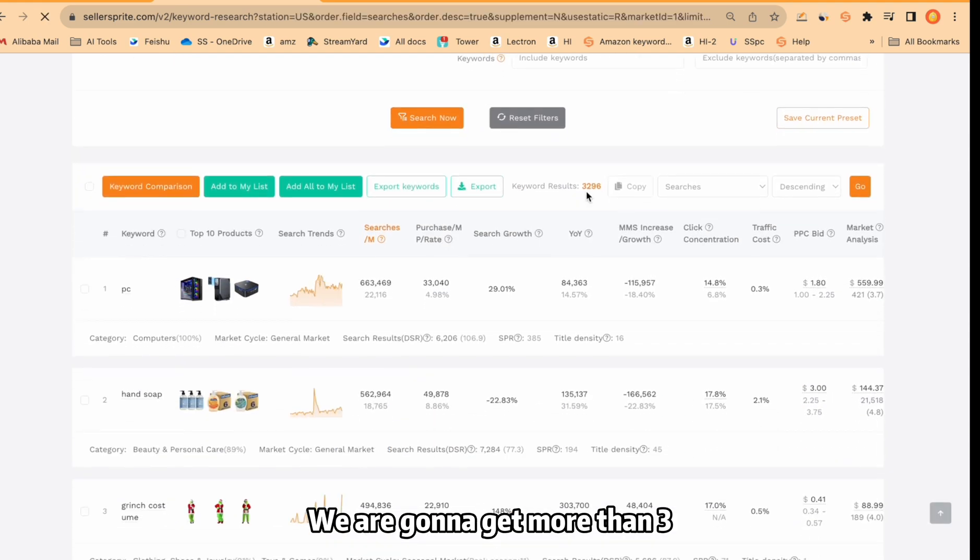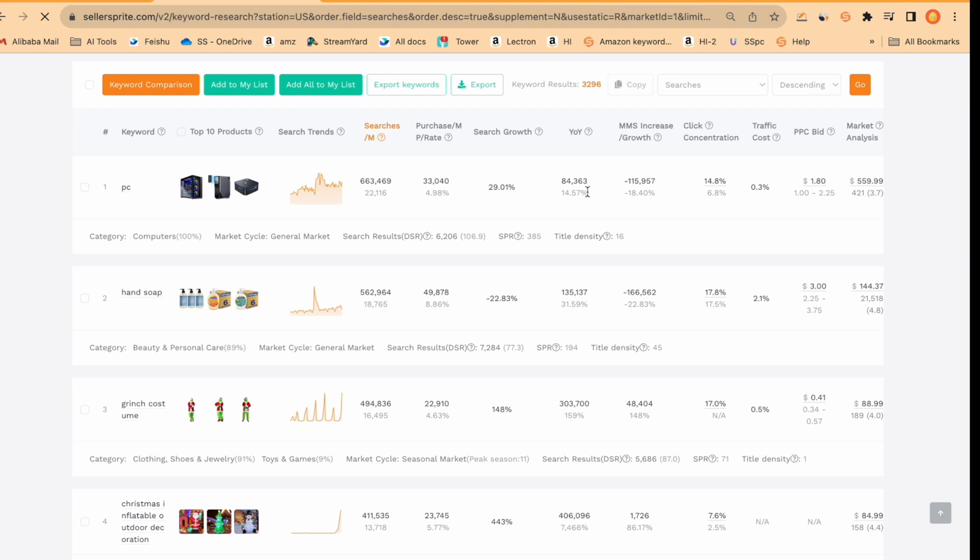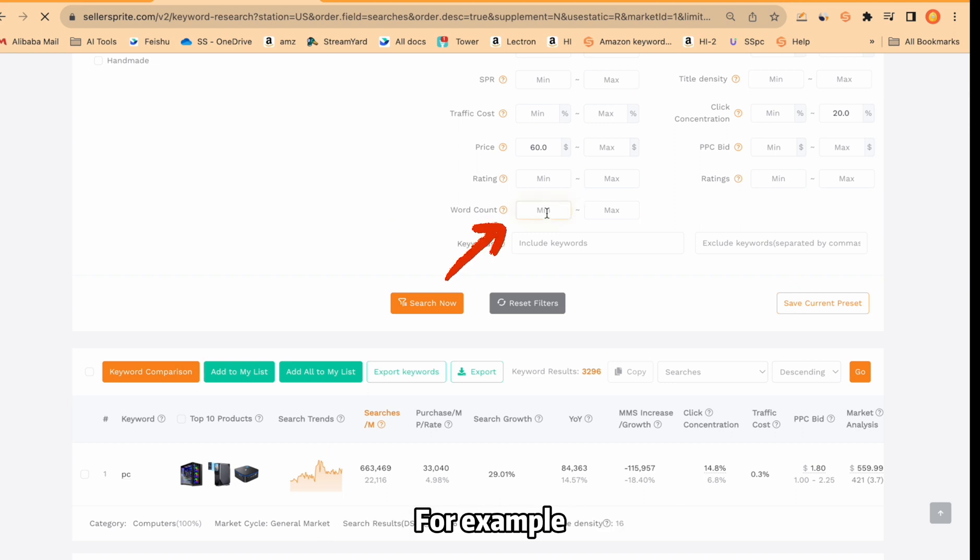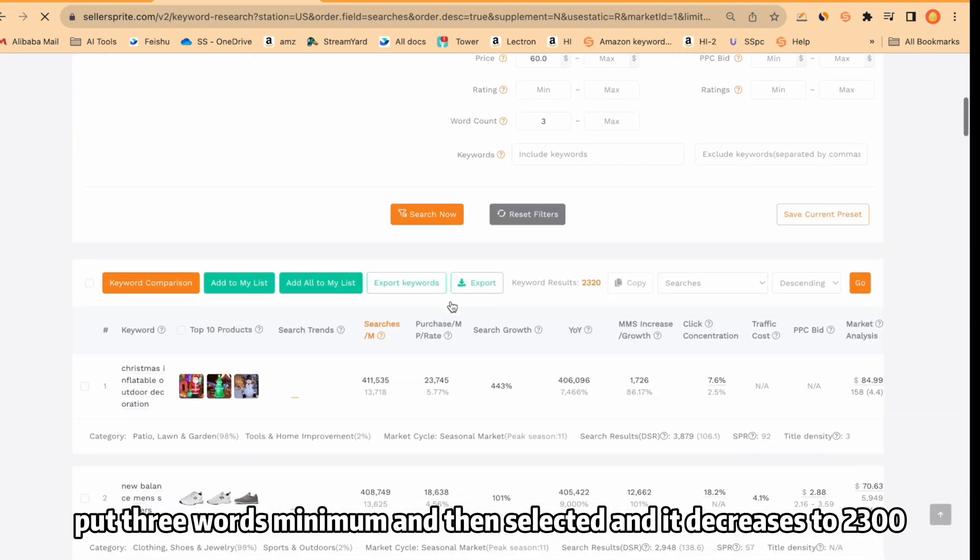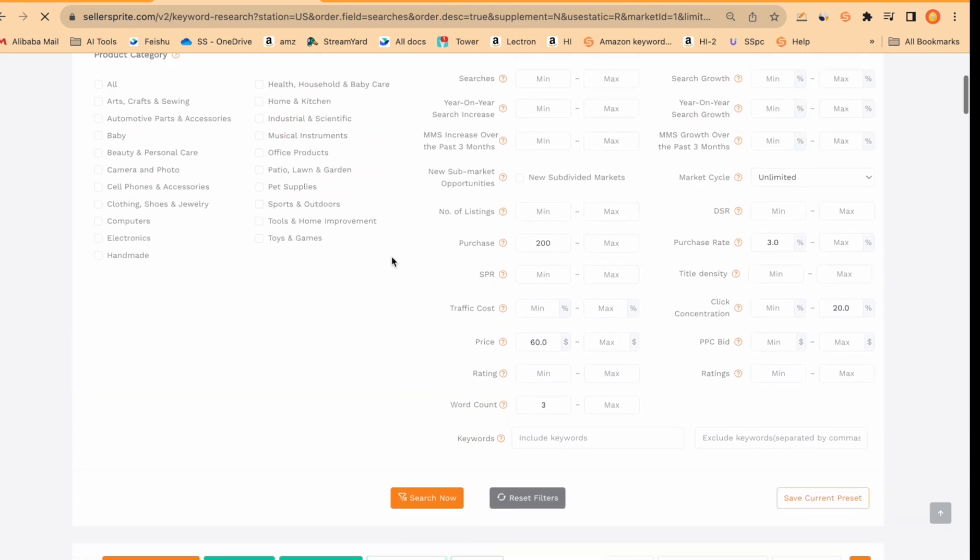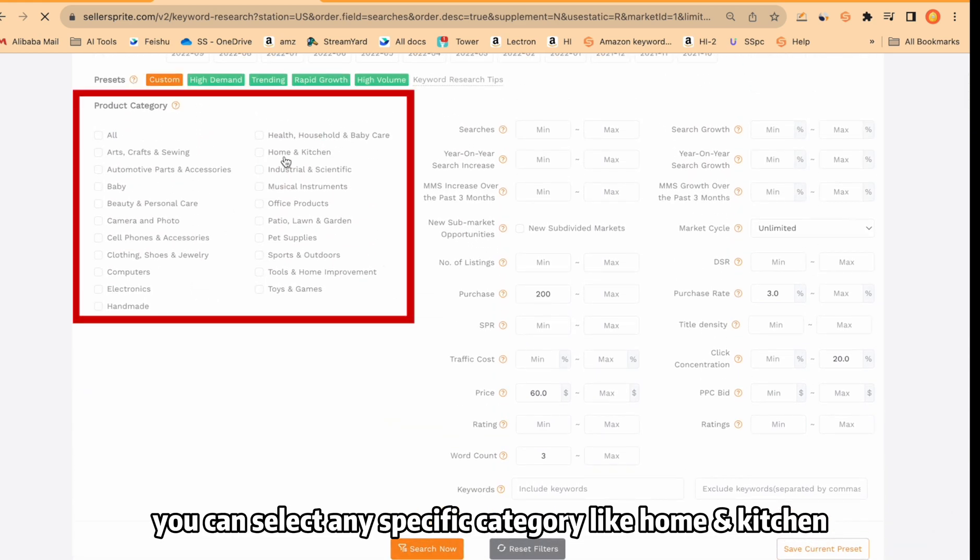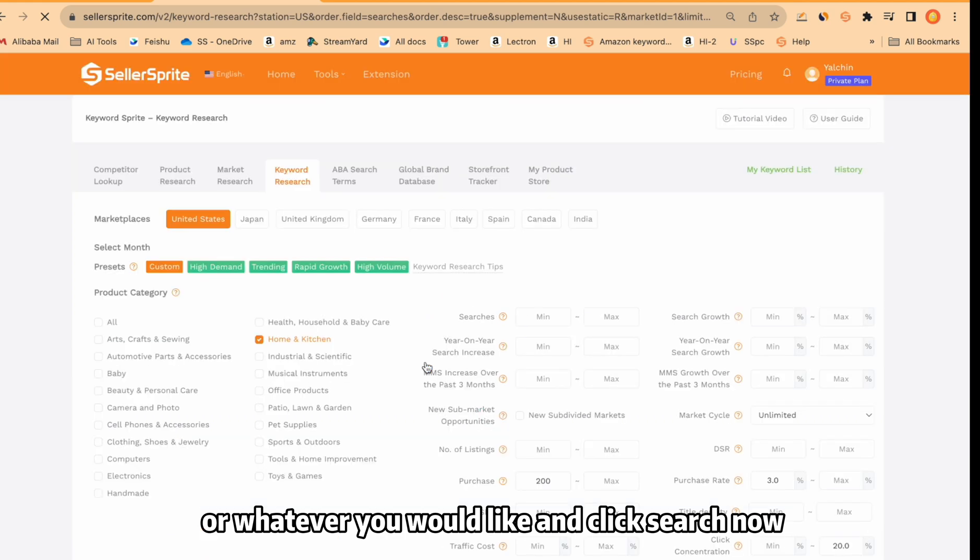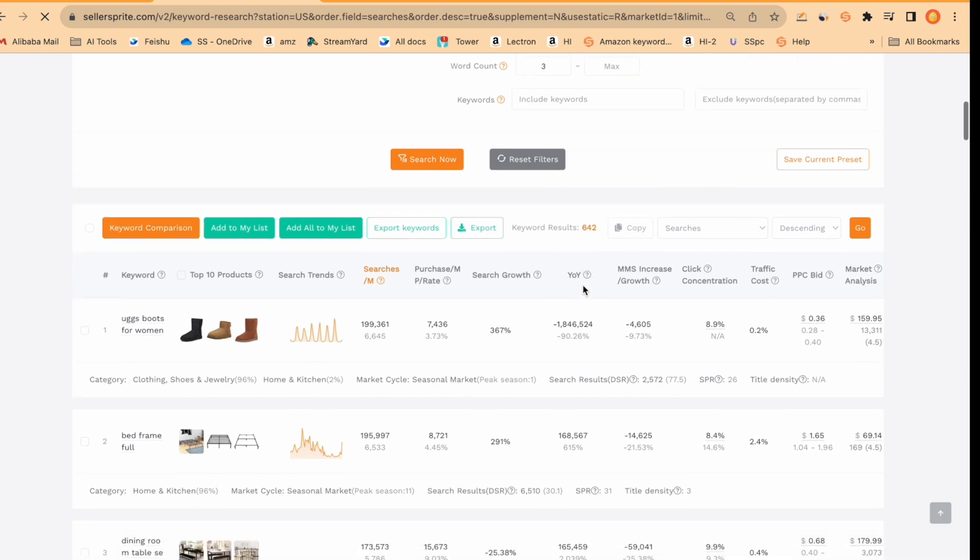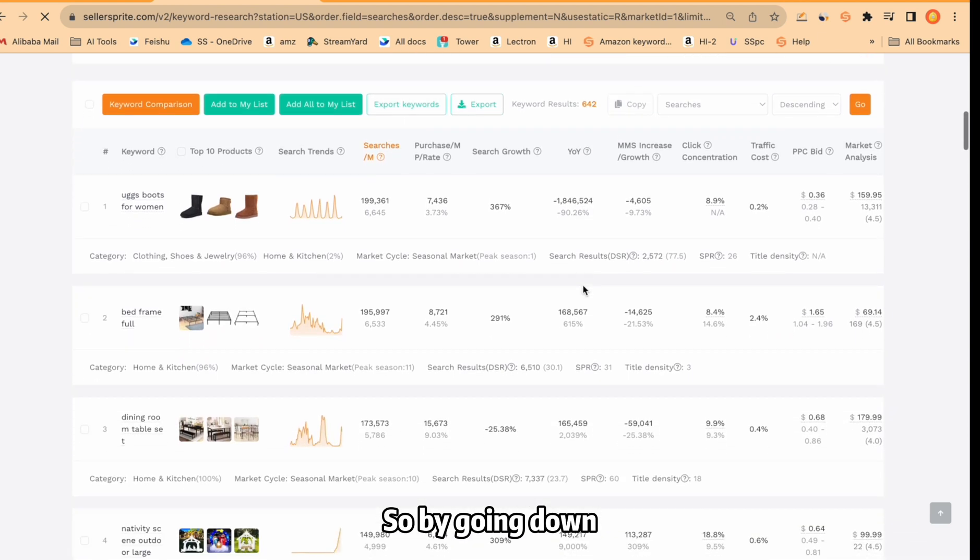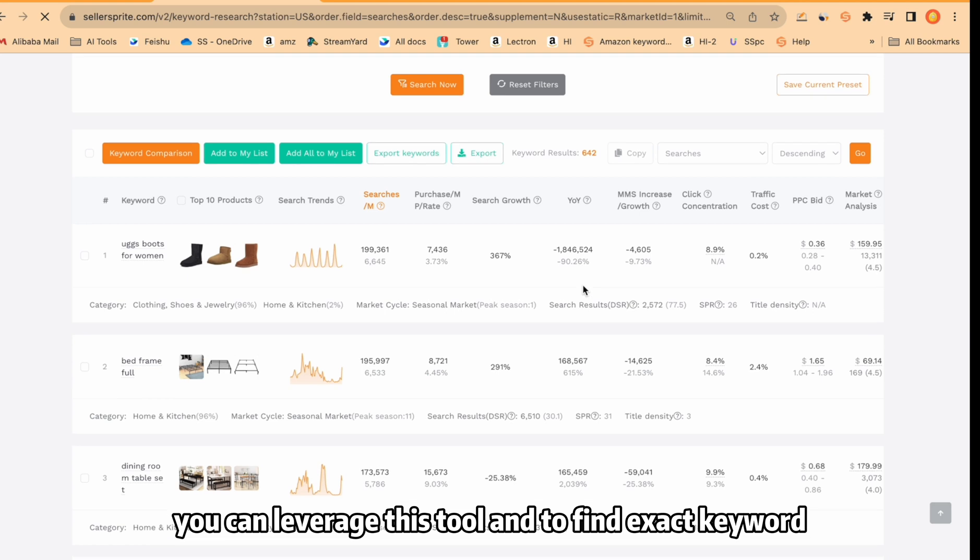We are going to get more than 3200 keywords. We need to break down it. And how can you do it? Again, you can use this filtration tool. For example, put 3 words minimum and then select it and it decreases to 2300. And from here, you can select any specific category like home and kitchen or whatever you would like and click search now. We are going to decrease to 642. So by going down, you can leverage this tool to find exact keyword.